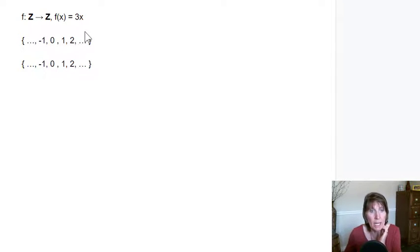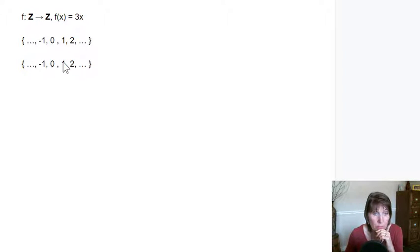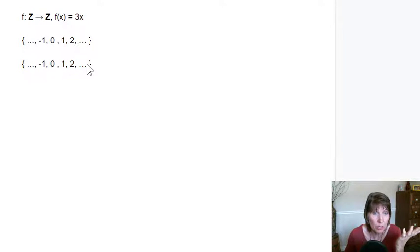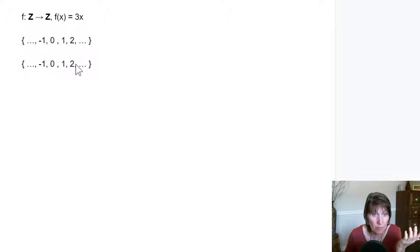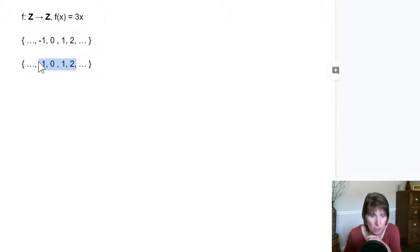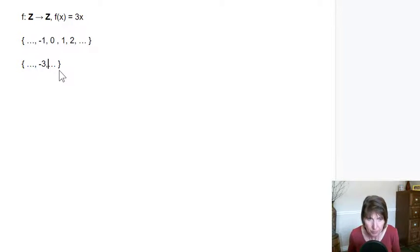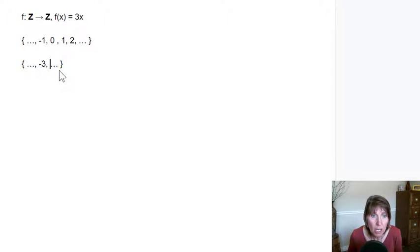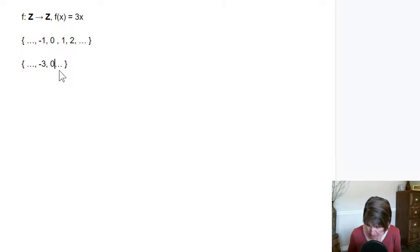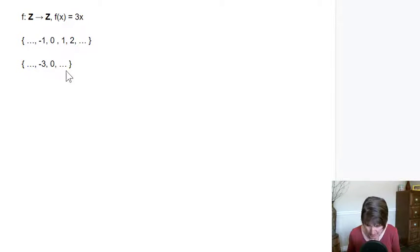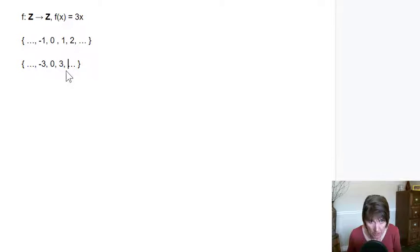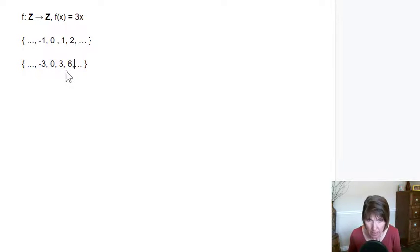So when we take, what's going to be in our range? Well, we know it's going to be infinite because this is going to have positive and negative numbers. But let's just see what they are. So let's just take these ones and see how they map. So negative 1 maps to negative 3, 0 maps to 0, 1 maps to 3, 2 maps to 6. 3 times 2 is 6.